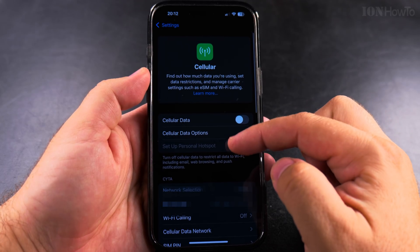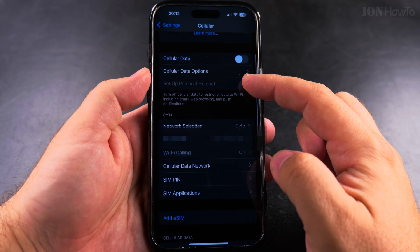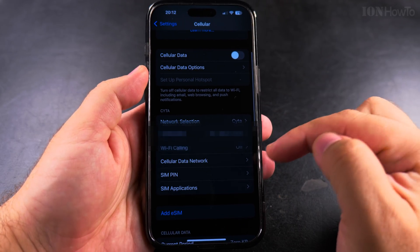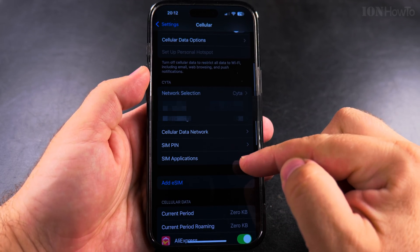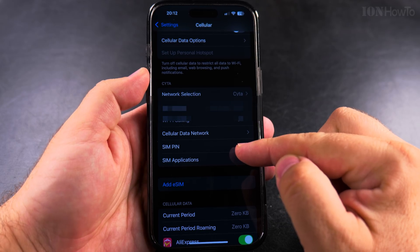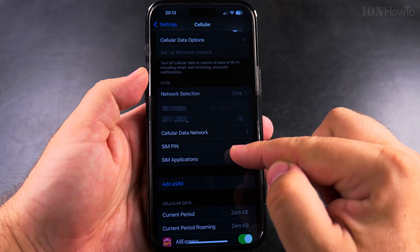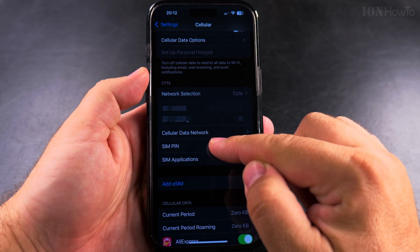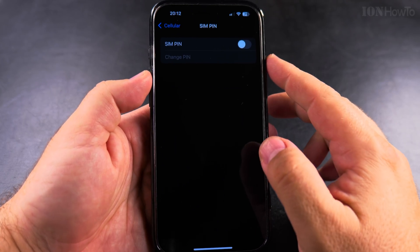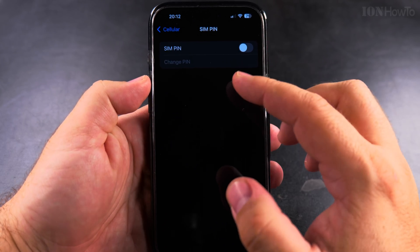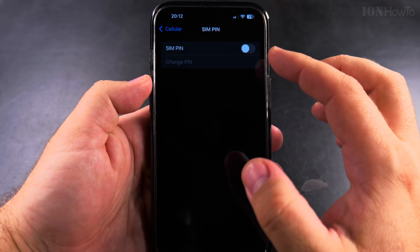Don't forget your SIM PIN code — it's good to write it somewhere. You can write it in a note, or even better, in a password manager app. This is what happens when you enter the SIM PIN code wrong three times.